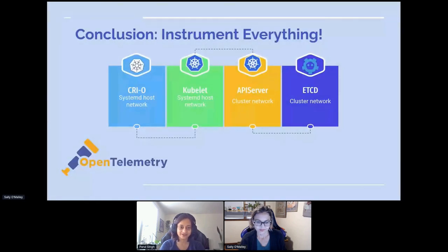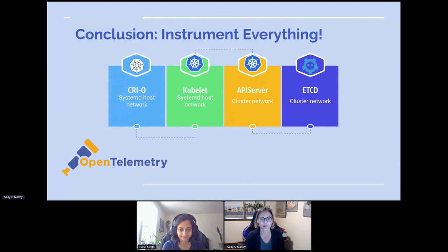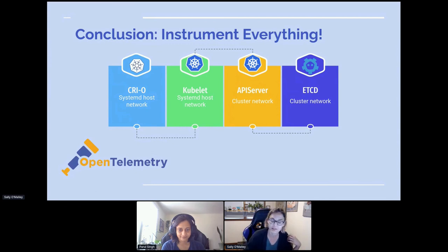The webhook application that Sally was running was not instrumented. The benefit of instrumenting the core Kubernetes components is you don't need to, as a mandatory, instrument your own consumer application running on a Kubernetes cluster. Because if you're creating a pod or any resources, they would eventually make requests to and from CRI-O, kubelet, API server, and etcd. Next would be the kube-scheduler and the controller manager. If we have the whole core instrumented, then everybody benefits, and it would be a bonus for you to instrument your own application.